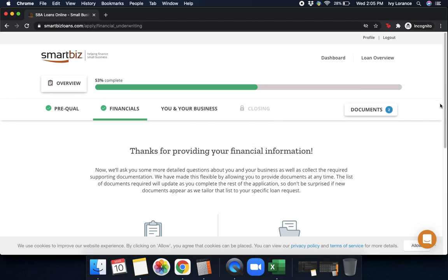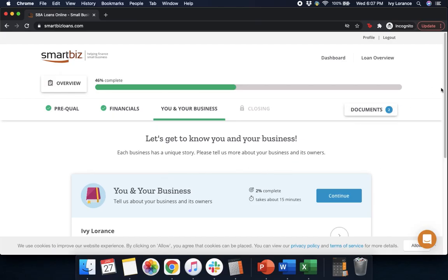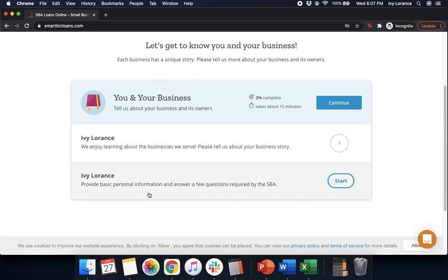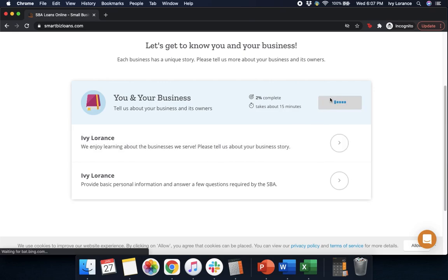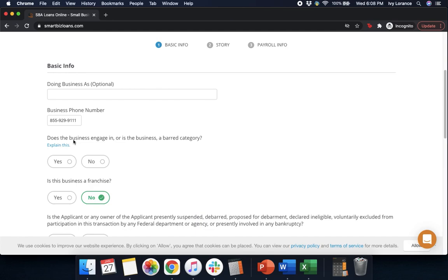Then it says: 'Thank you for providing your financial information. Either complete your business info or upload supporting documents.' In my case we're going to press Continue Application. Once you get here it's going to take you to a page that looks like mine. I know this page looks a little bit confusing — that's totally okay. There are two different sections: one for the business information and one for you as the business owner. We're going to go up to the very top and click Continue. After that it's going to ask for some basic information: if you have a DBA (doing business as) name, if you have a business phone number, and whether the business engages in or is a barred category. If you need to explain that, just click 'Explain This.' In my case we're going to click No.